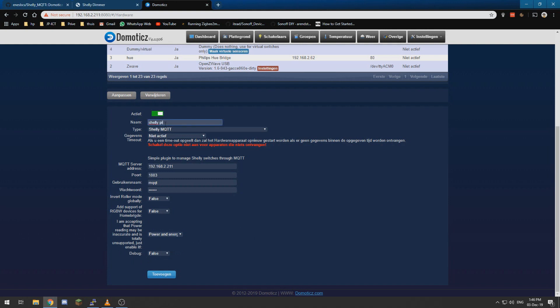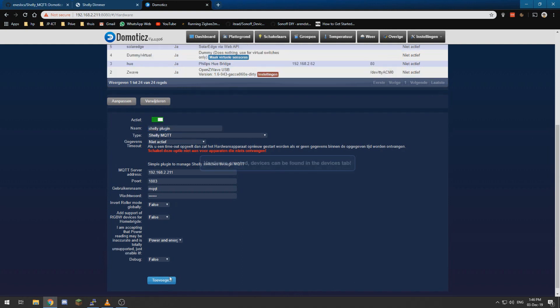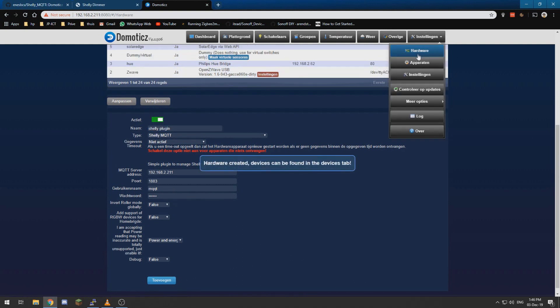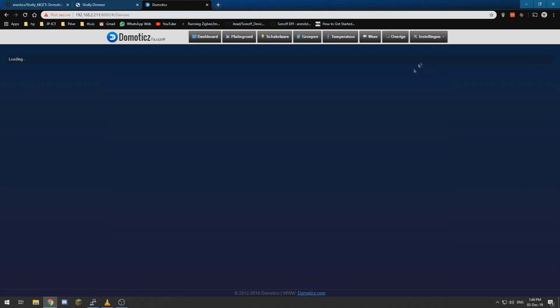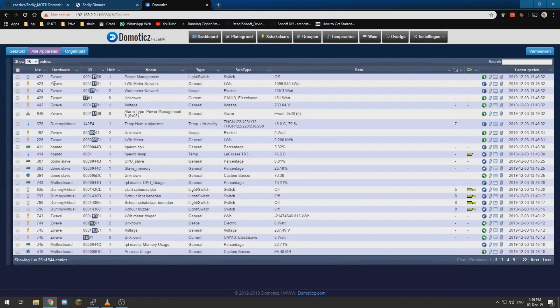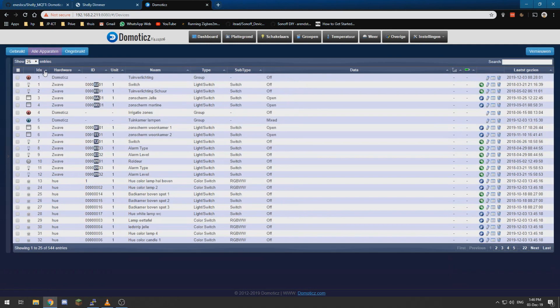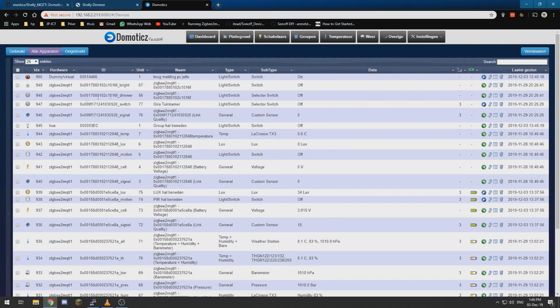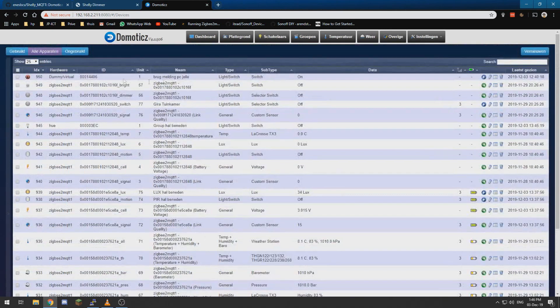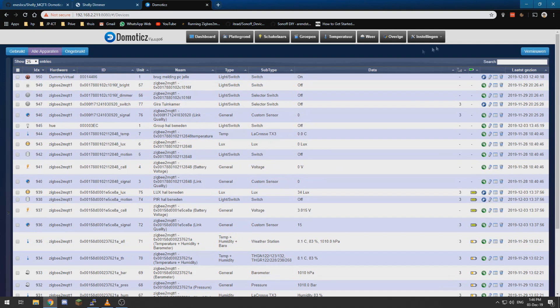And I am going to add Shelly plugin, add. Now it should have created new devices so let's check for that. Well it has not yet.